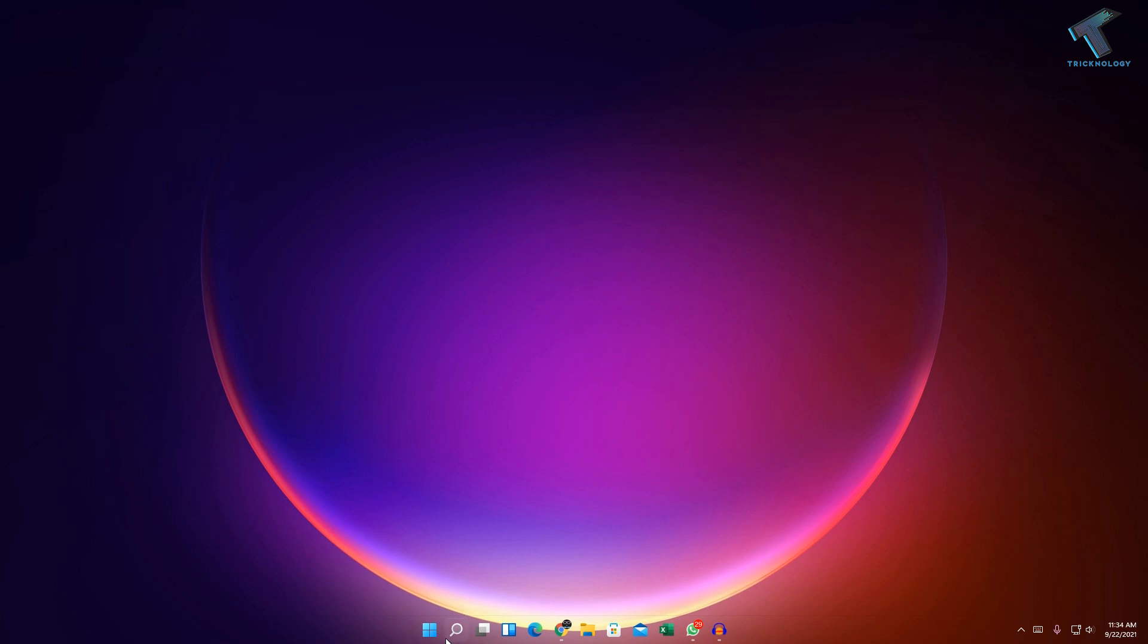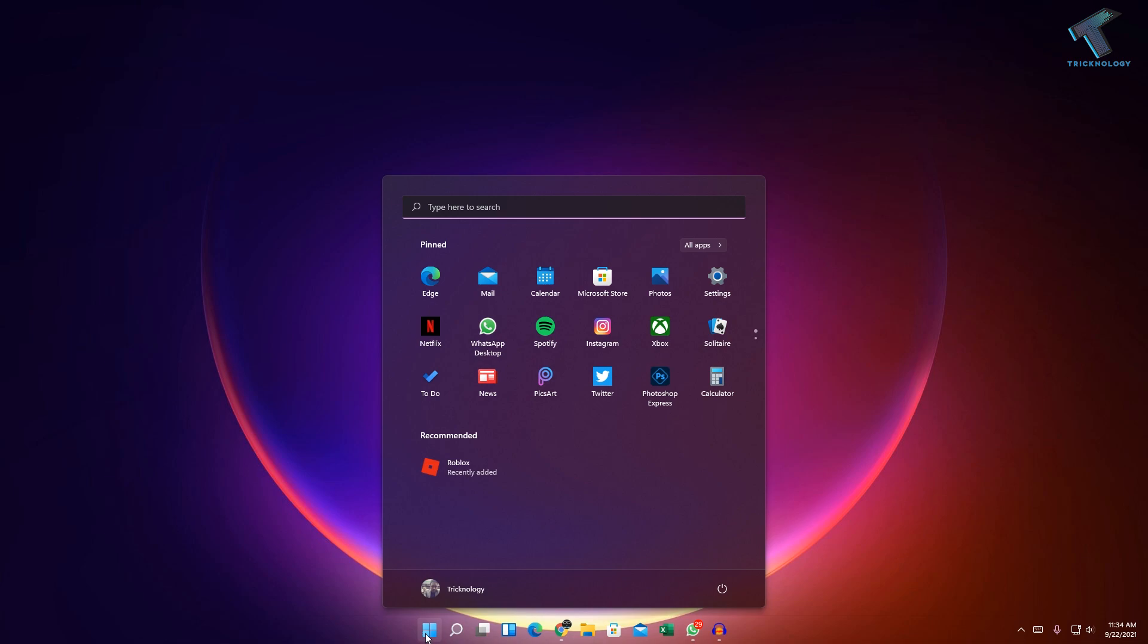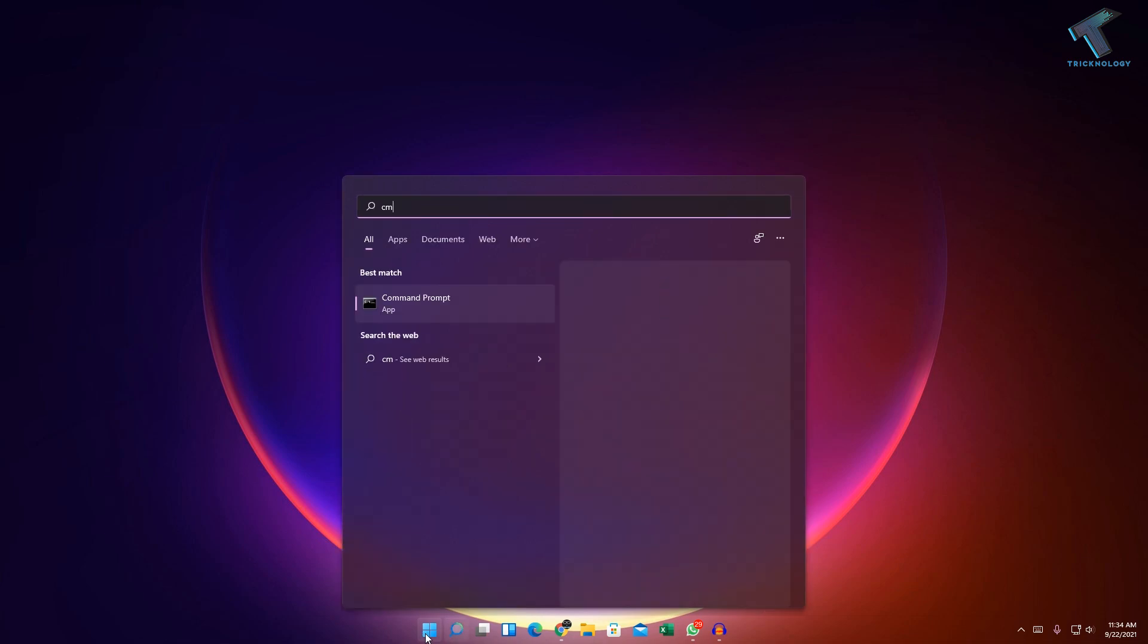First of all, go to your search menu or start menu, and after that type CMD. Now right click on Command Prompt and click on Run as Administrator.